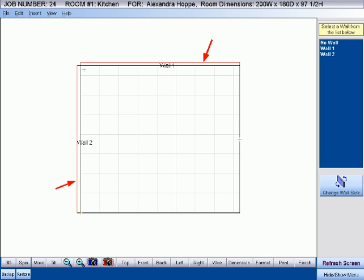The active side, the side that will be filled with cabinets, will be highlighted in red. Make sure the correct side of the wall you are interested in filling is highlighted. Since we are filling wall number one in this example, this is the only side we are concerned with as being the correct side, which is currently showing that the cabinets will be placed outside of the room.